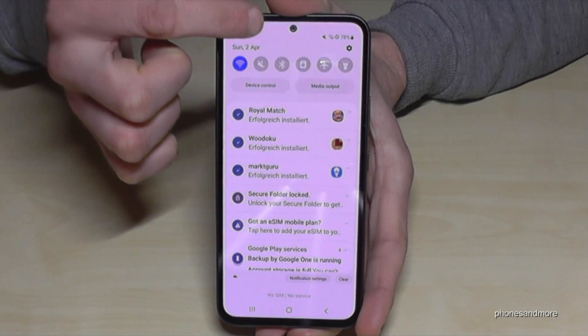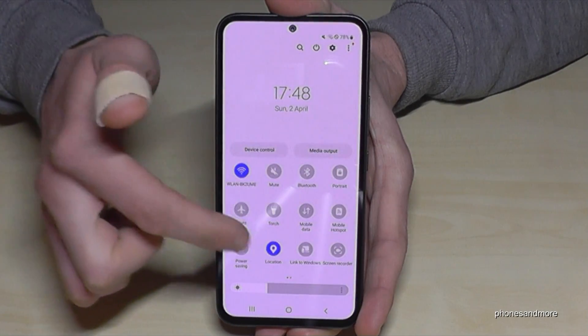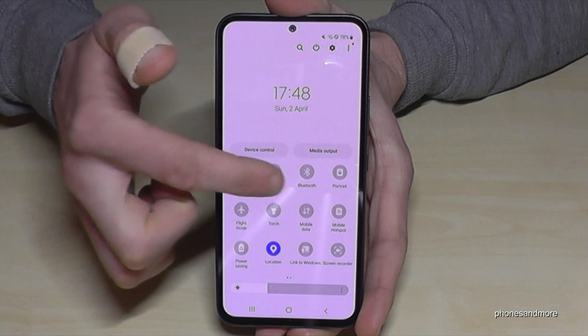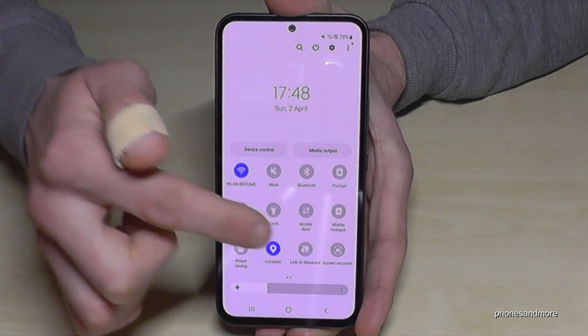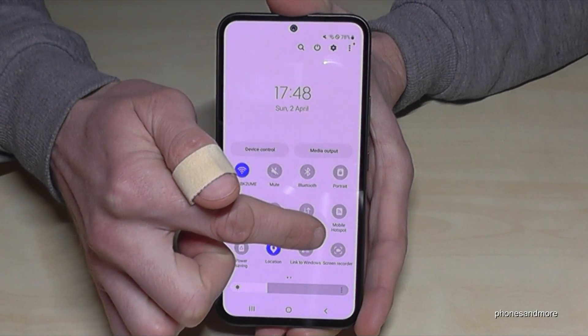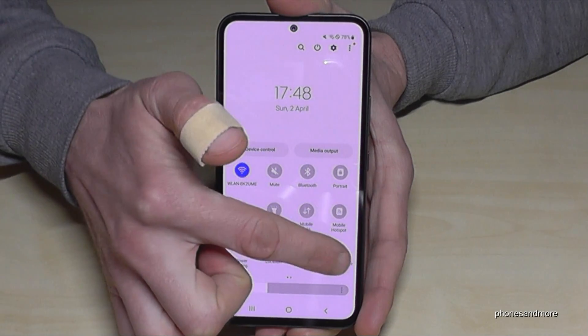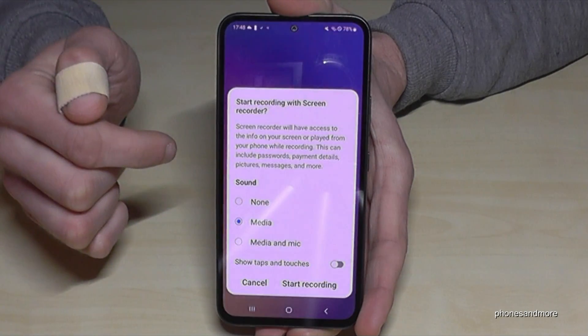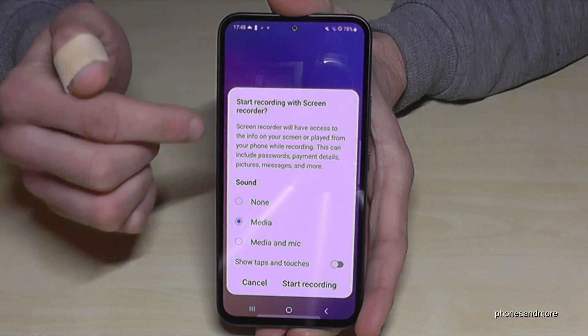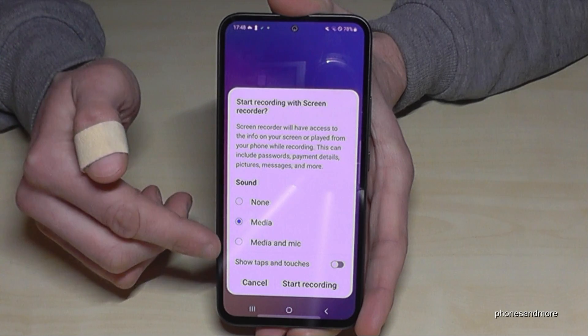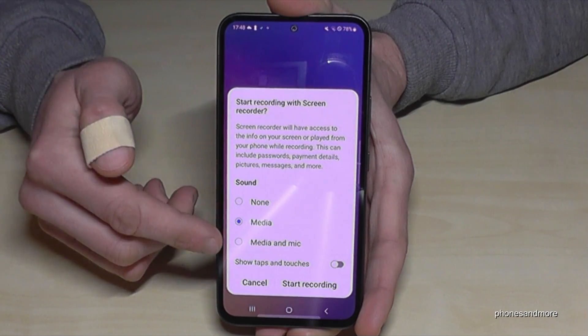Just scroll down into the quick settings panel, and scroll down a second time — by the way, you have many more shortcuts here. One of them is the screen recorder. Just tap on it, and then you have to first select the sound settings.